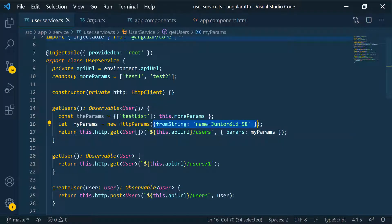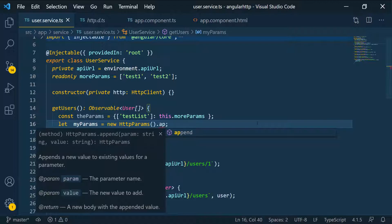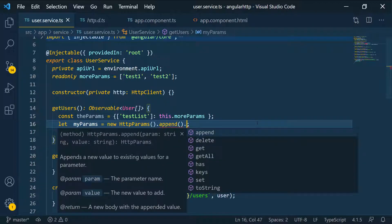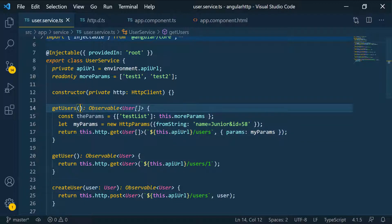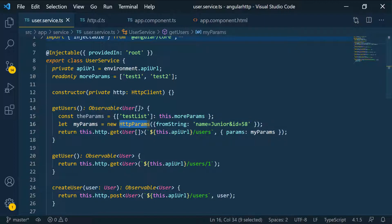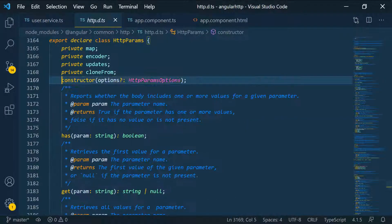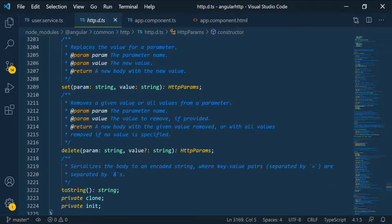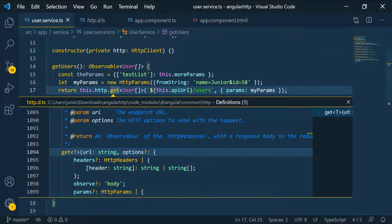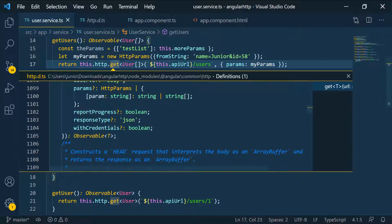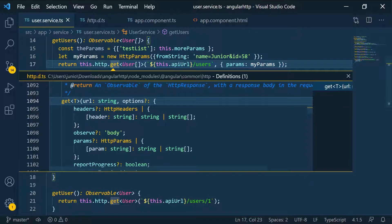If you don't want to use fromObject or fromString, you can just call the constructor and then call set or append, passing in the key and the value, and chain those together as well. You can also do the string manipulation yourself by passing in your values directly, but that's a little harder — which is exactly why we have HttpParams, because we can use this class to set those values and it makes everything easier. We're going to continue looking at all the other options — report progress, response type, with credentials, and observe — and I'll show you what they mean.